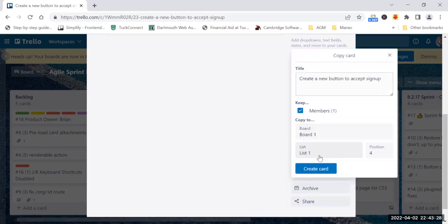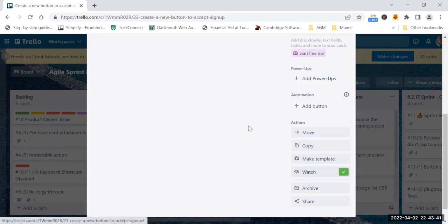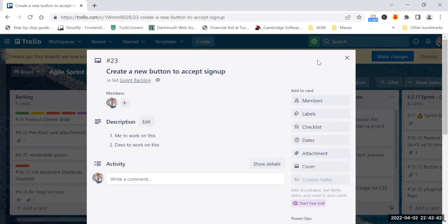I can do copy and then I can select Board 1, which is the other board, and I can select the list. There is List 1 in Board 1, and I can select the position of the card. I select it on position one of List 1 and then I do create card.